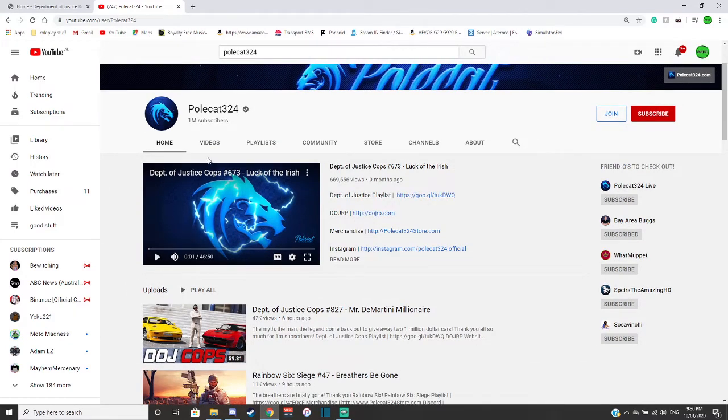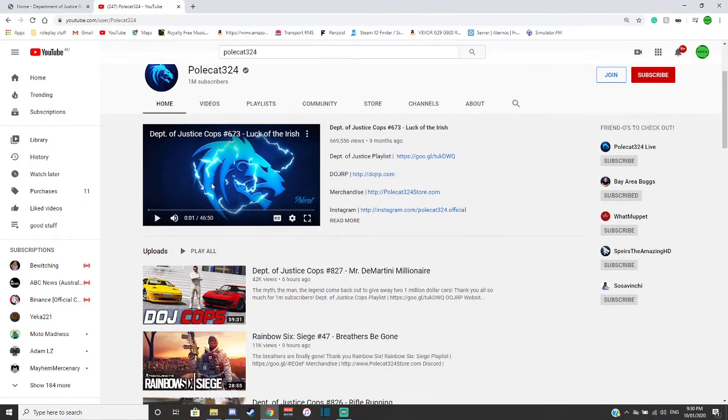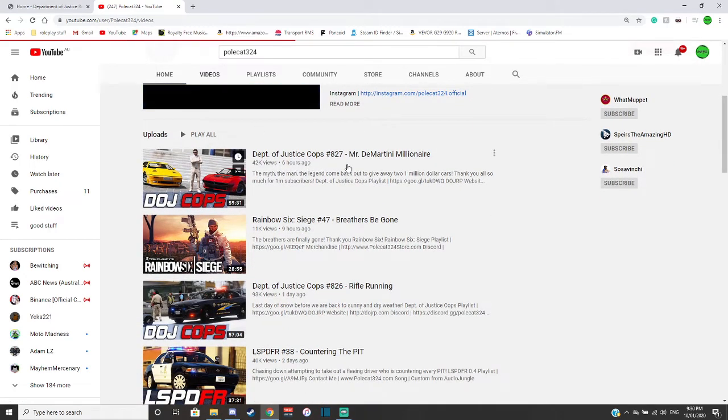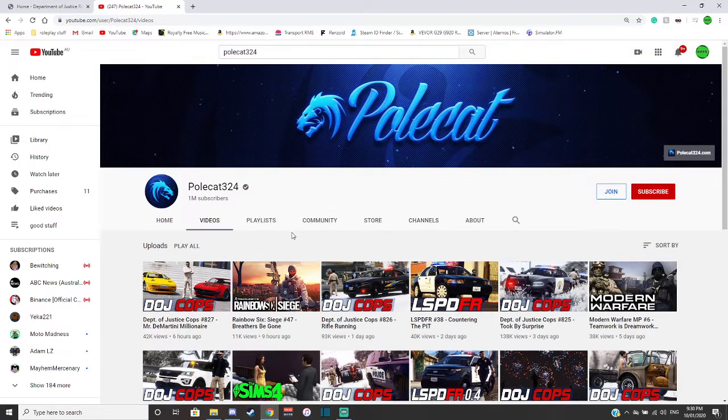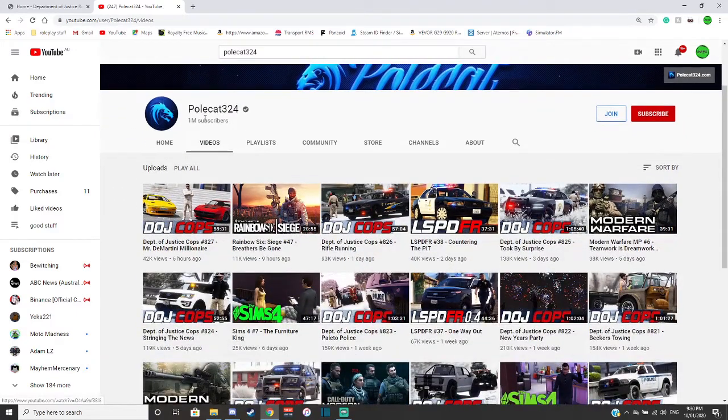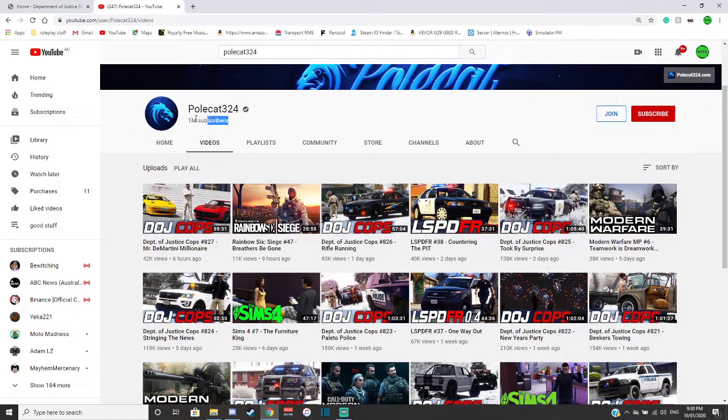So this is his YouTube video, he does a lot of DOJ videos about the actual server itself. He's not long reached one million.